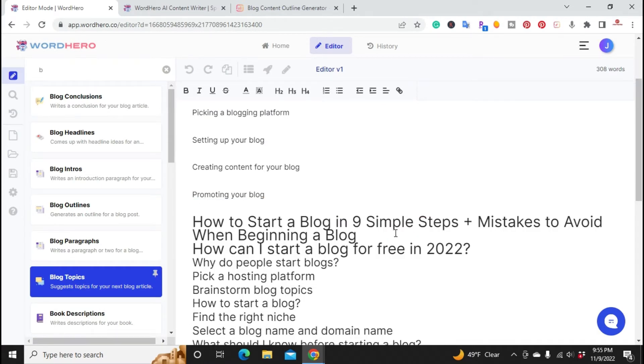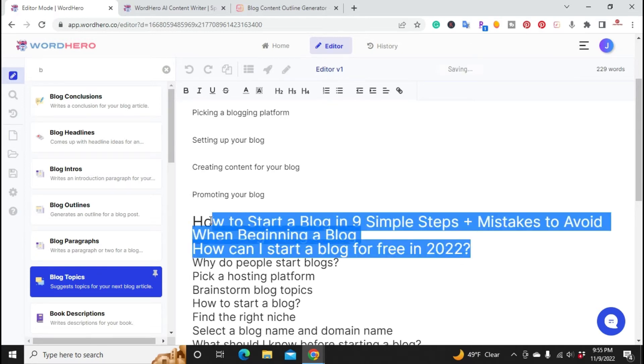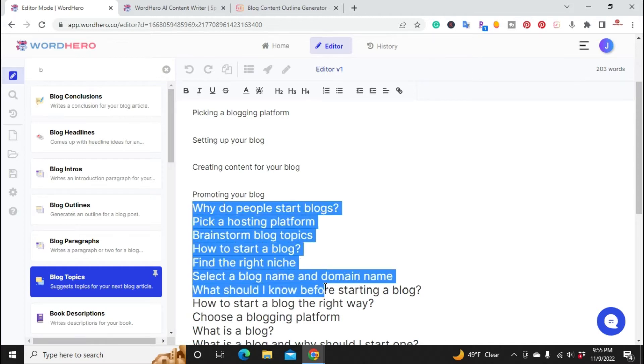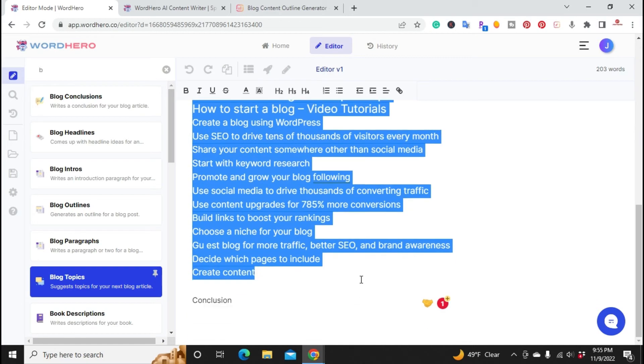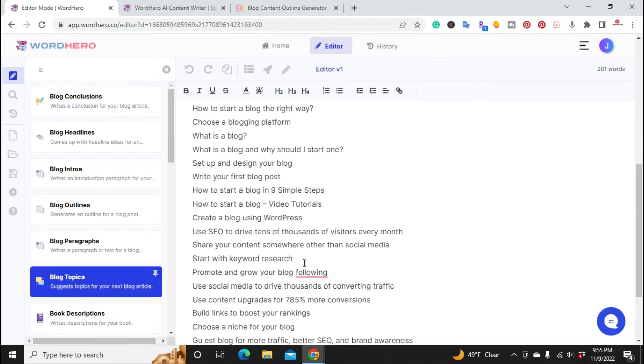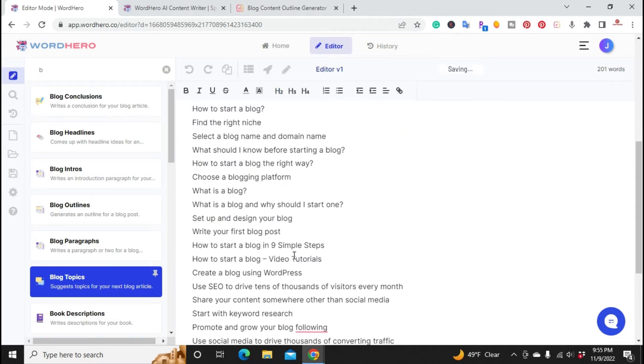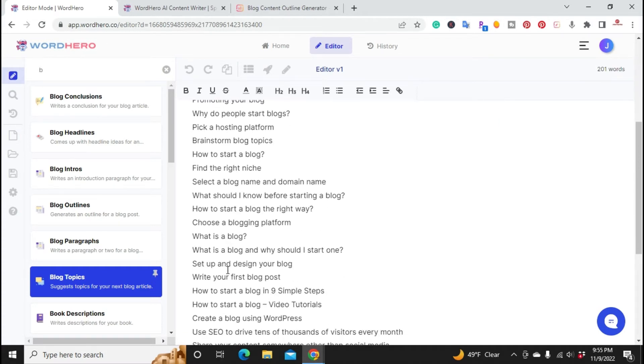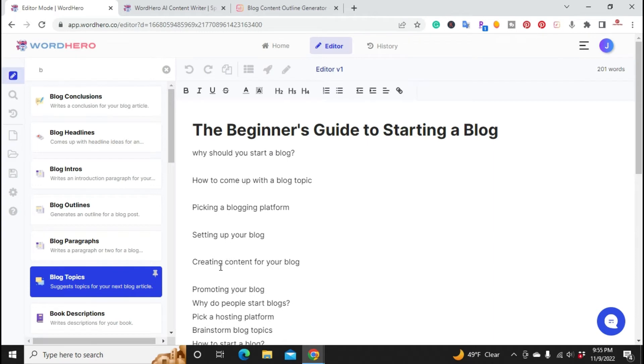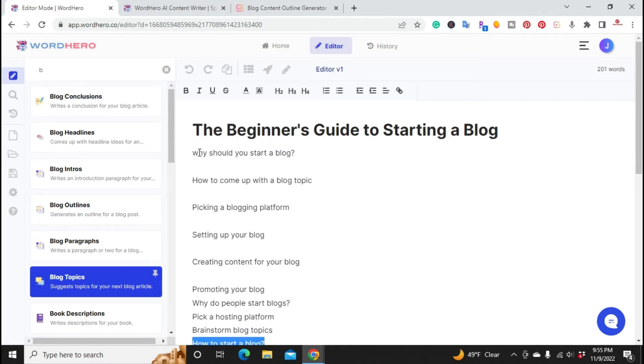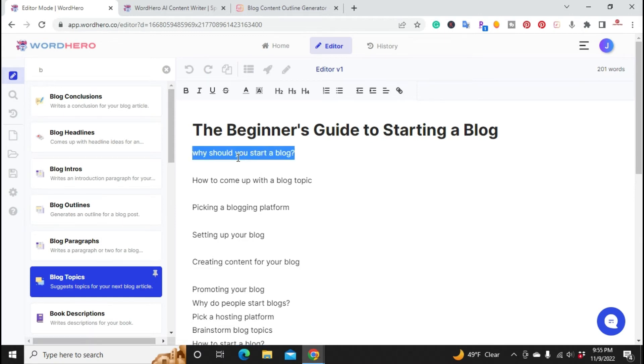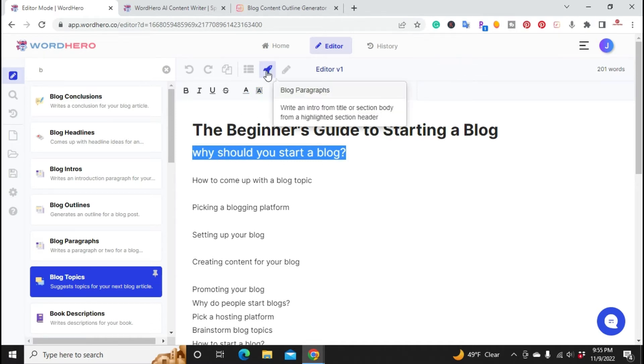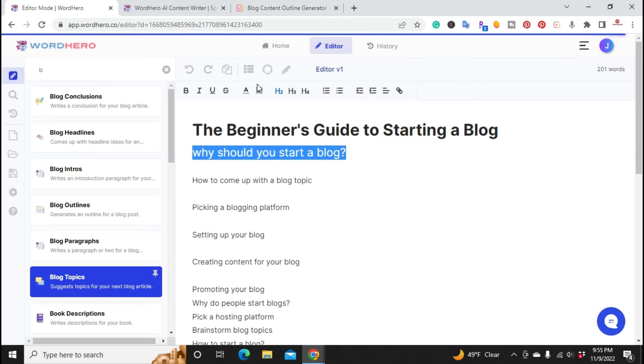I'm going to go back to the editor and paste it here so we can have more headings if we needed. We basically have all these here as headings for the article. Here's the first one: why should you start a blog? You just highlight that and hit the H2 and it'll create it as an H2. Once you highlight the H2 you click on blog paragraph and it's going to create a paragraph for that H2 heading.